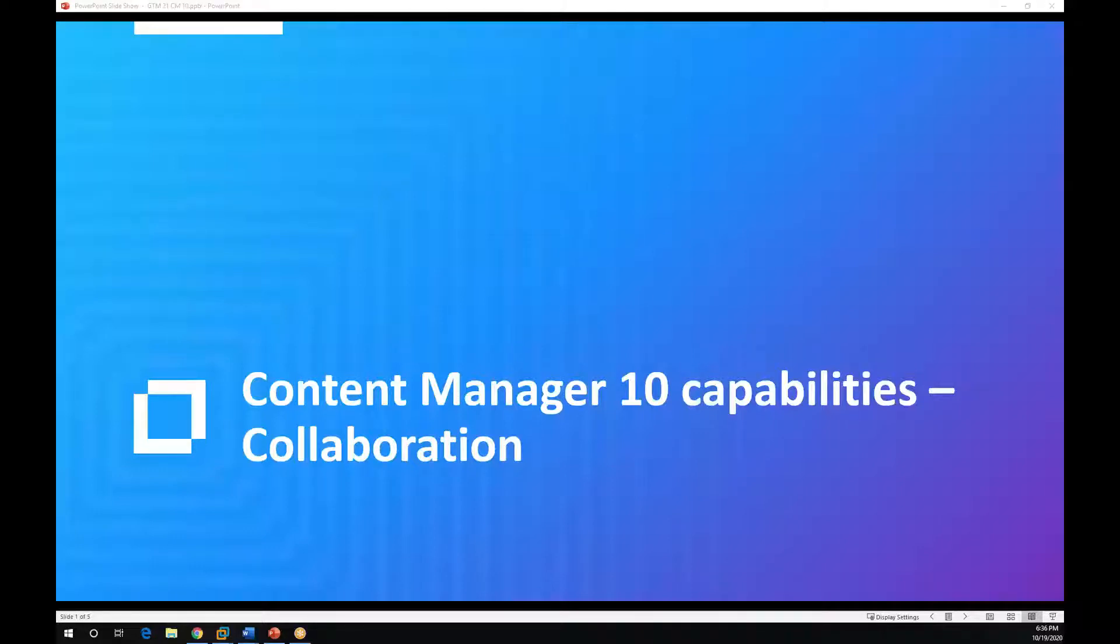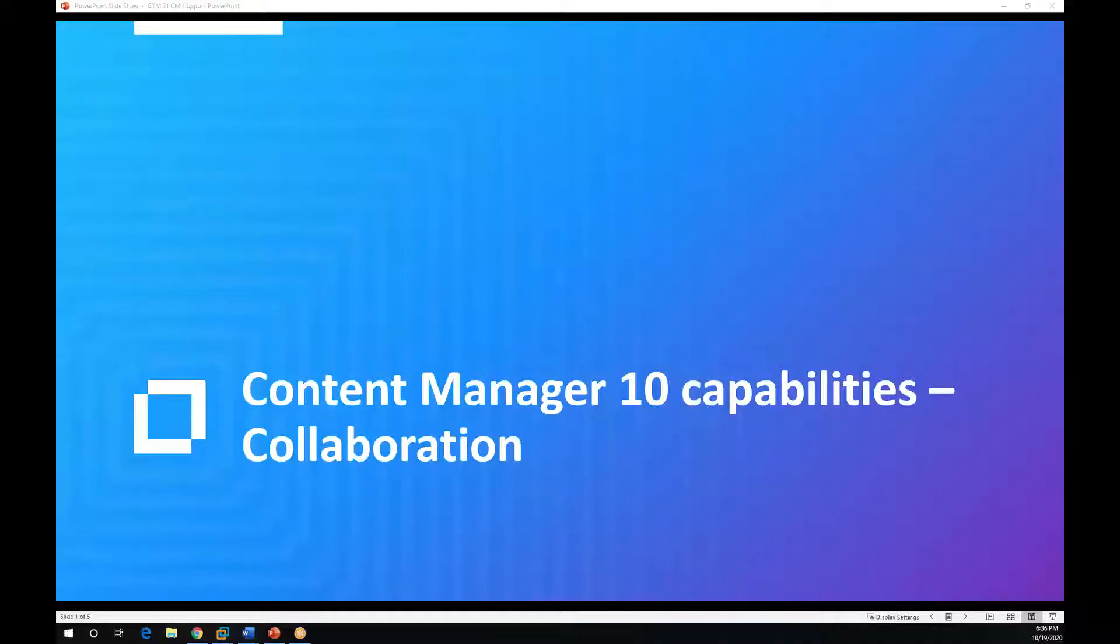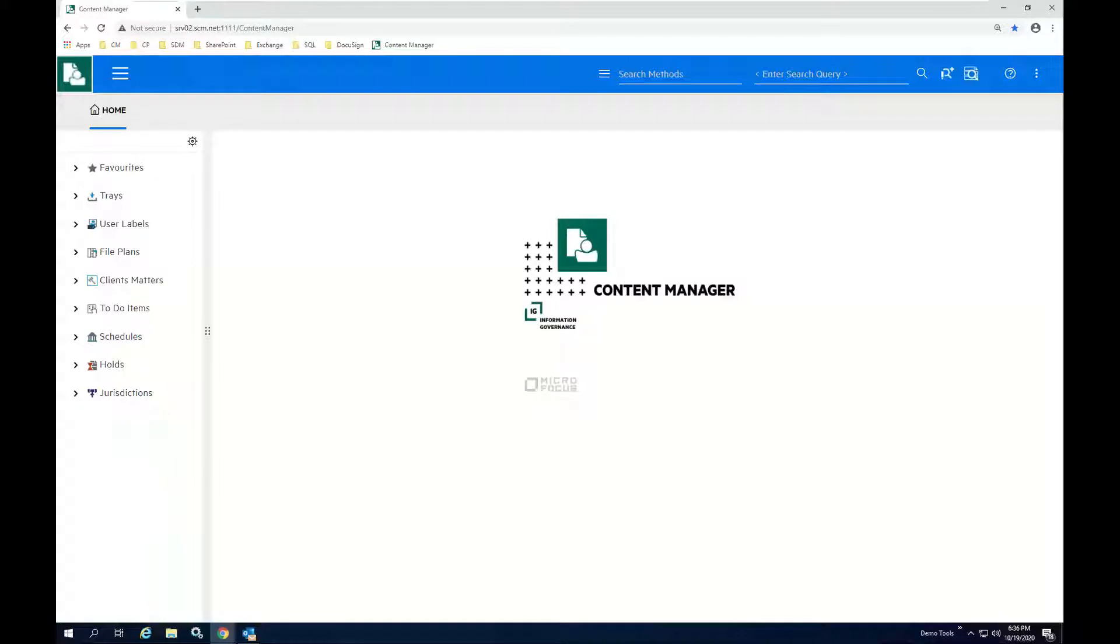In this session, we'll cover how Content Manager 10 can support collaboration capabilities. In addition, we'll look at various methods of organizing documents for ease of access as well. Let's go ahead and get started.